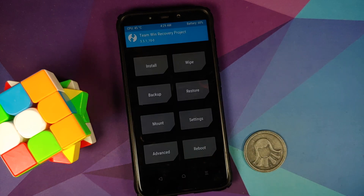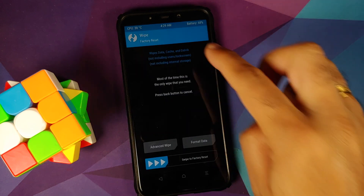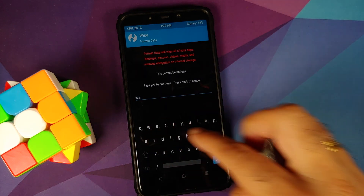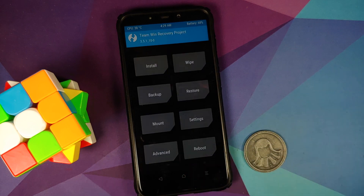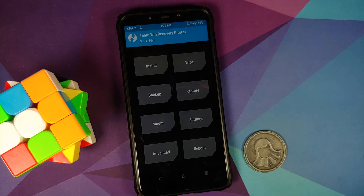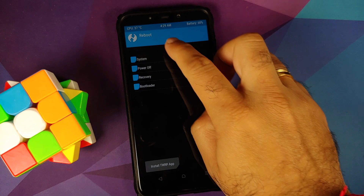For those whose device was encrypted, you need to perform a format data: go into Wipe, then Format Data, type 'yes', and tap the checkmark on the bottom right. Do note that format data will result in wiping all your pictures, videos, and anything important on your device. If your device was not encrypted or is decrypted, you can skip the format data step.